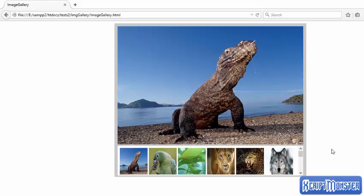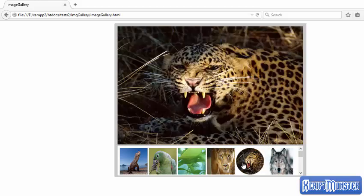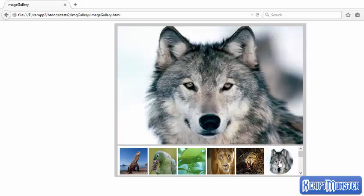Welcome to this lesson. In this lesson we're going to use HTML, CSS, and JavaScript to create an image gallery like the one displaying on the screen. When you click a thumbnail, it will automatically change the image that is being viewed.